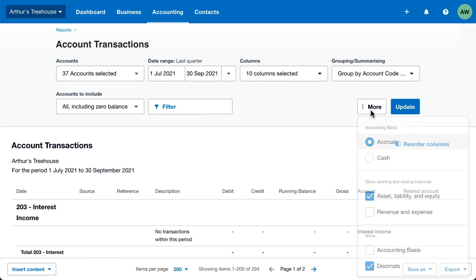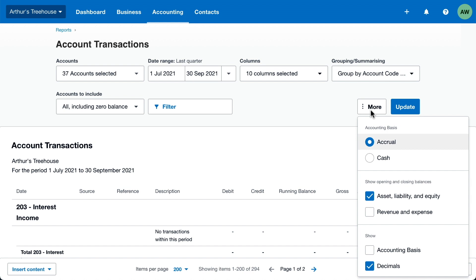Let's click More for some additional settings. For example, run the report on an accrual or cash basis, show or hide opening balances based on the type of account, and show or hide decimals.